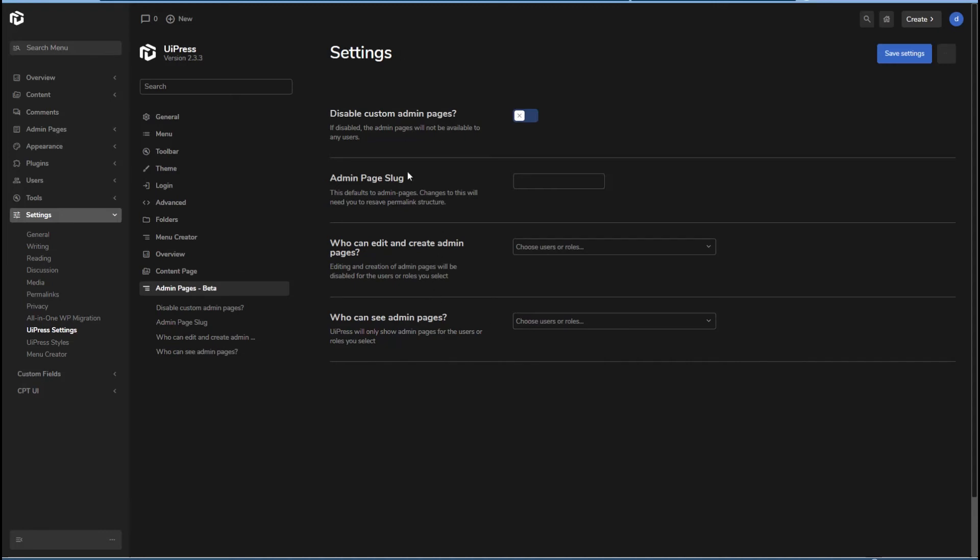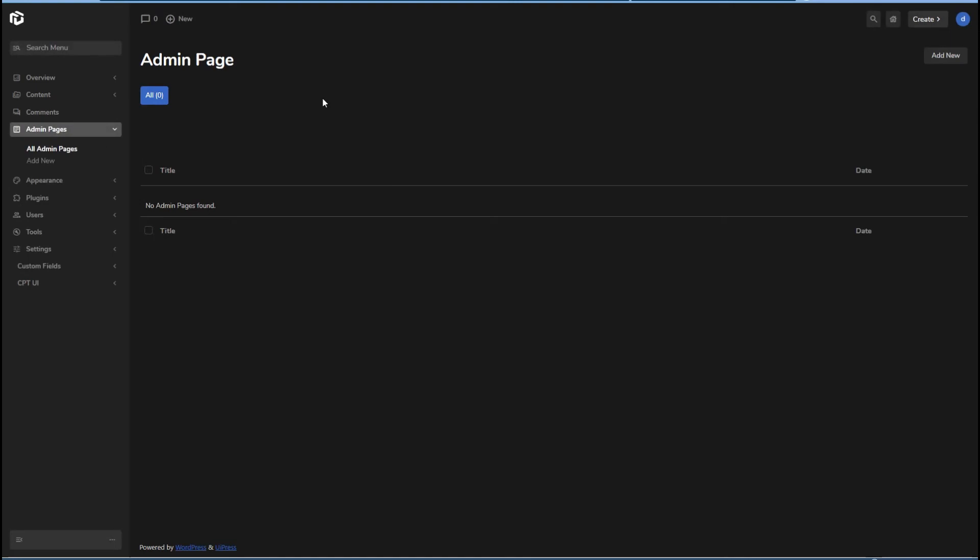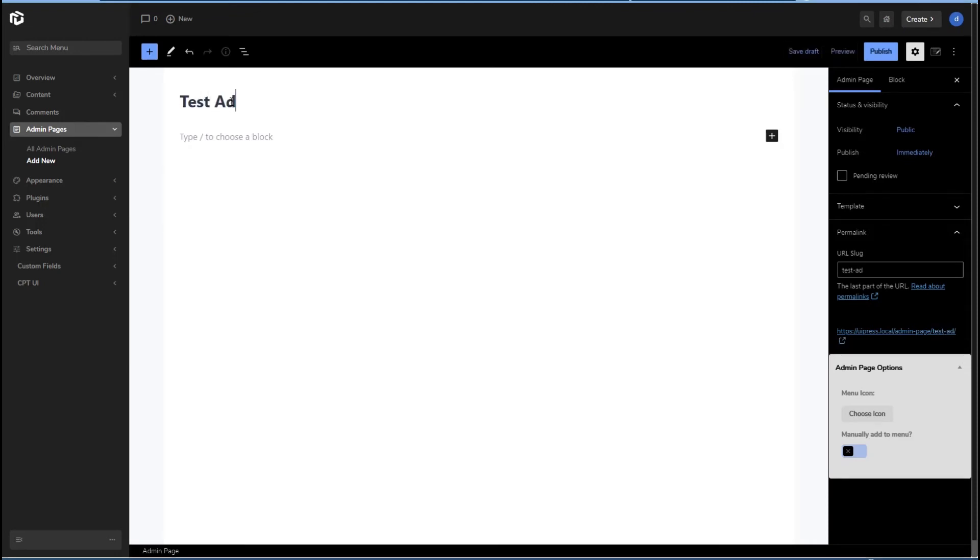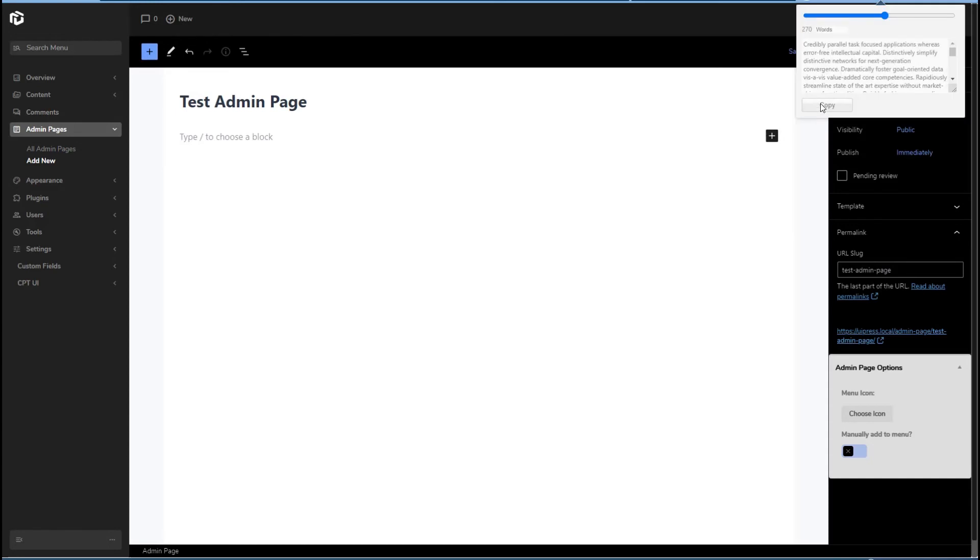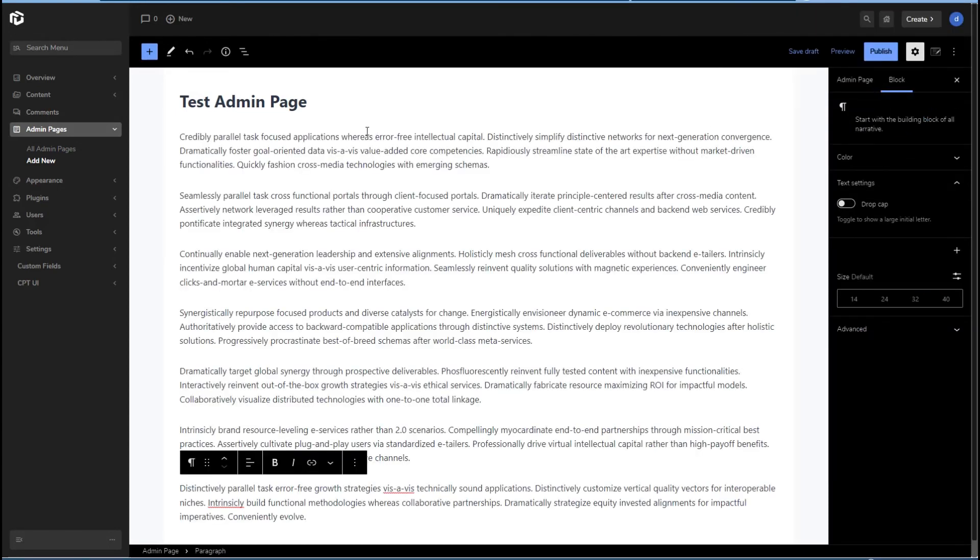If we want to actually create an admin page, then we go to the menu here and we can add new. Okay, so I'll give it a title. And I'm just going to grab some dummy content.